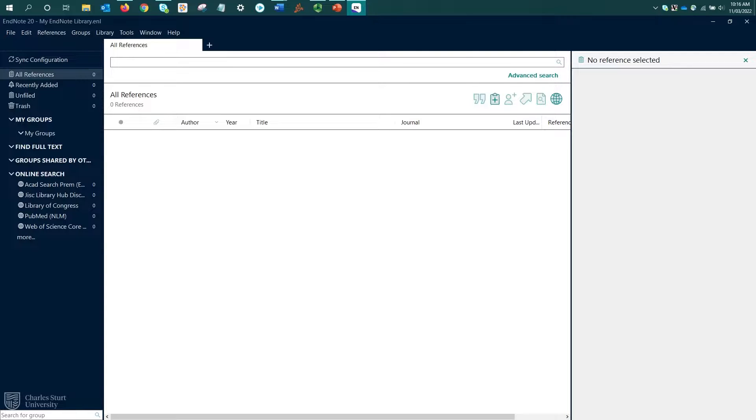This might be if you're looking at a government document or a website. You can still add these resources to your EndNote library, but you'll just need to add them manually.